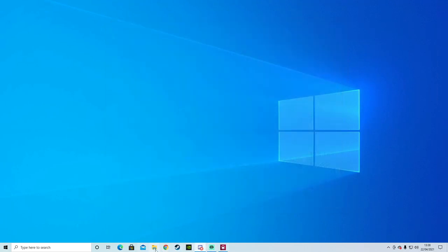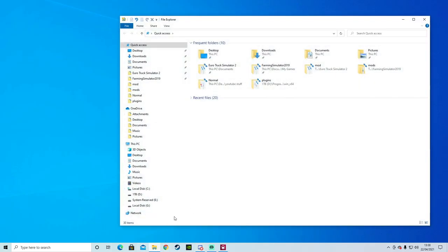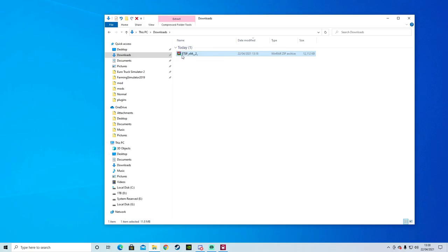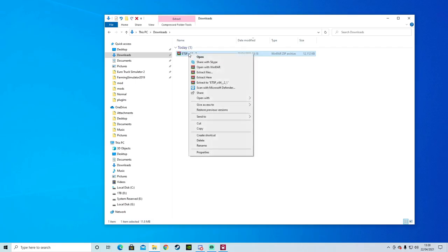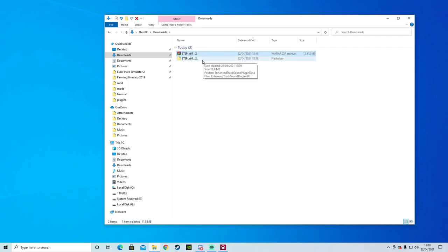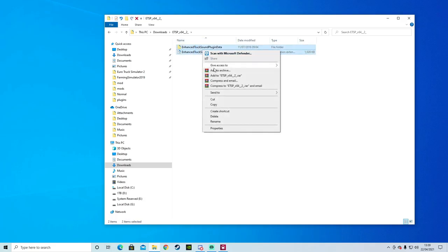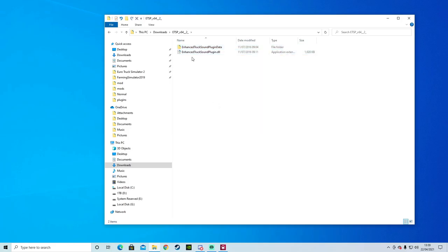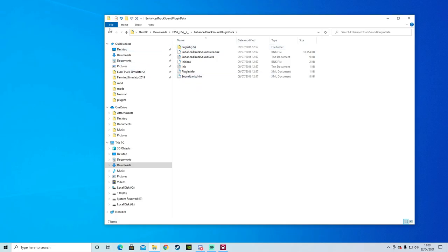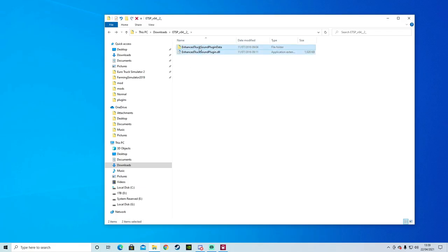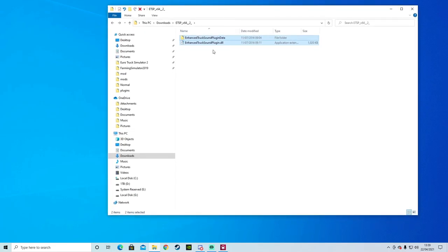Once that is downloaded, you want to go onto your taskbar and go to your file explorer. Run the file explorer, then go to your downloads. There it is — it is zipped up at the moment. What you need to do is highlight it, right click, and extract to the ETS plugin folder. A yellow folder will come up. What you need is these two files — highlight them and copy.